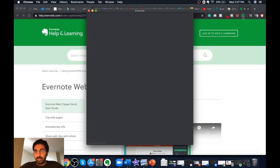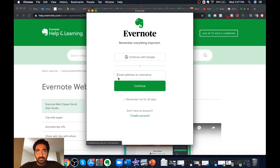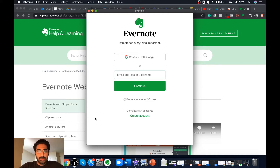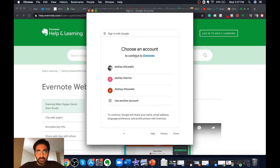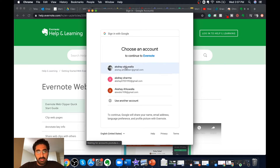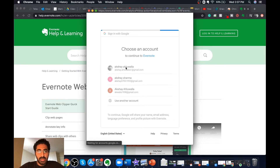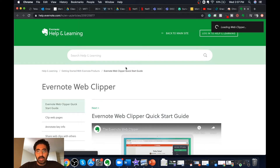I'll also show you how to operate it. If you click on this icon in your Chrome toolbar, you have to log in to Evernote to sync it with your desktop application. So whenever you clip an article or a video from the web, it gets saved to your desktop Evernote application. I have my Google account logged in, so I'll click on Continue with Google.